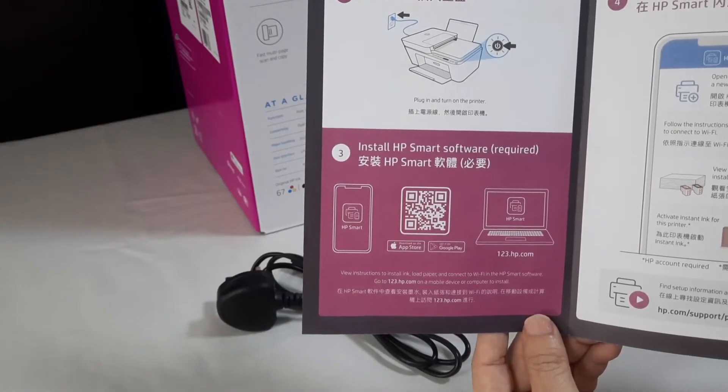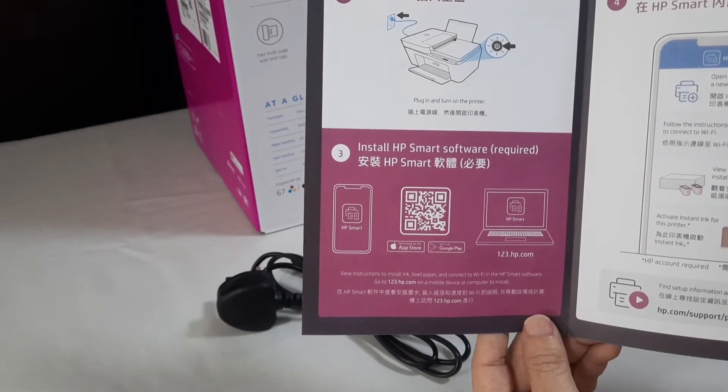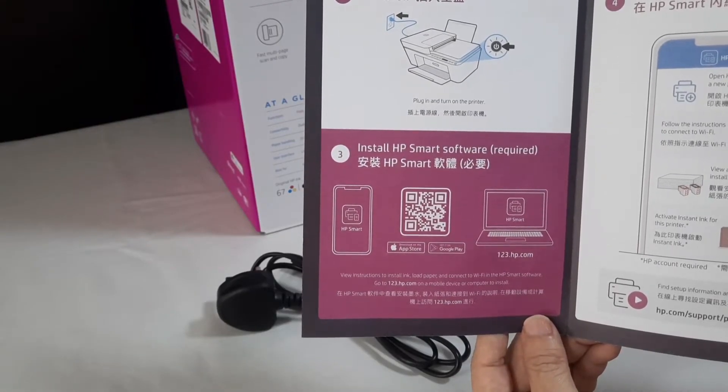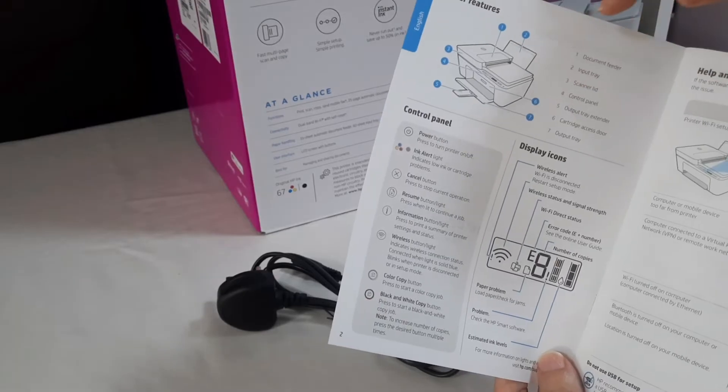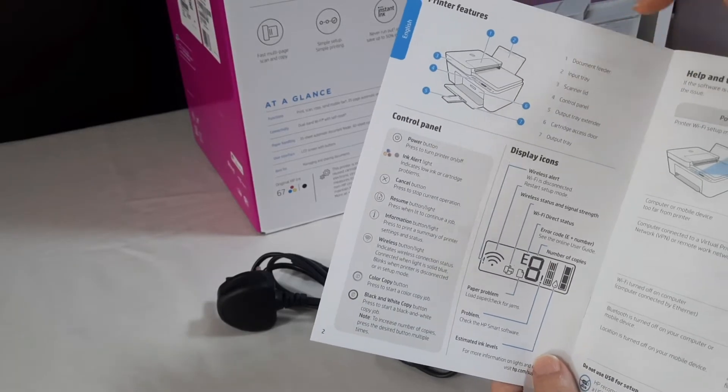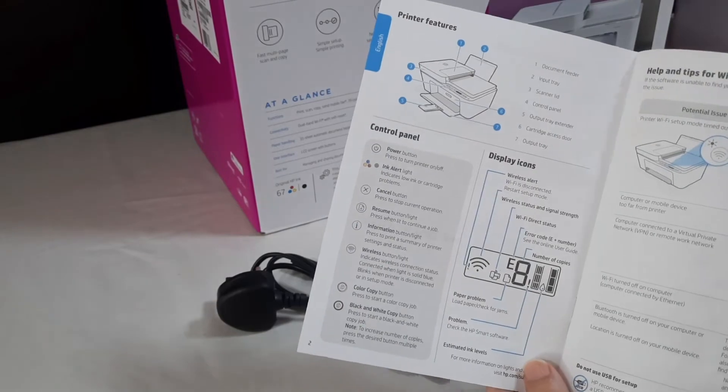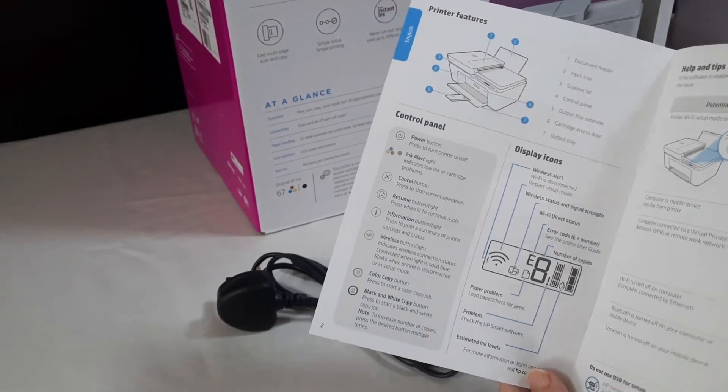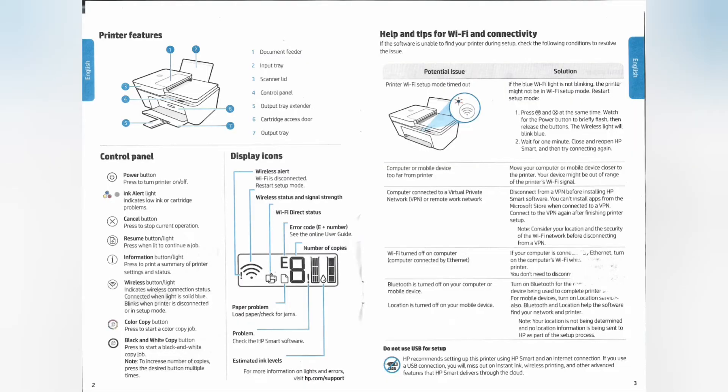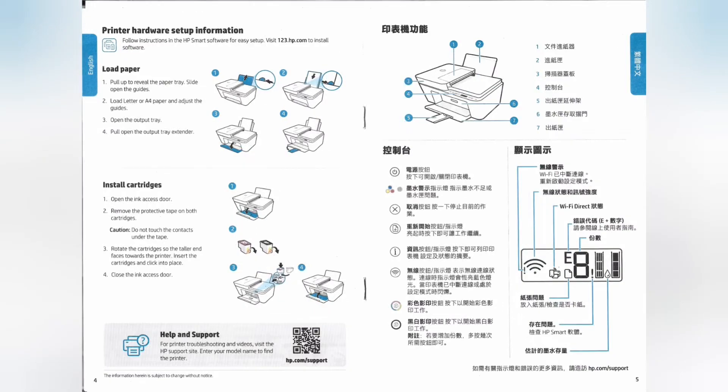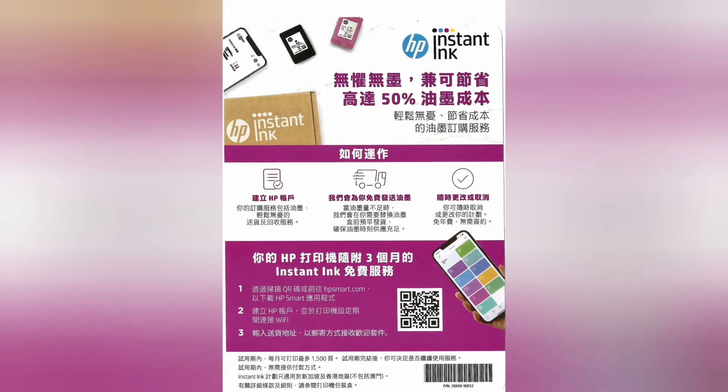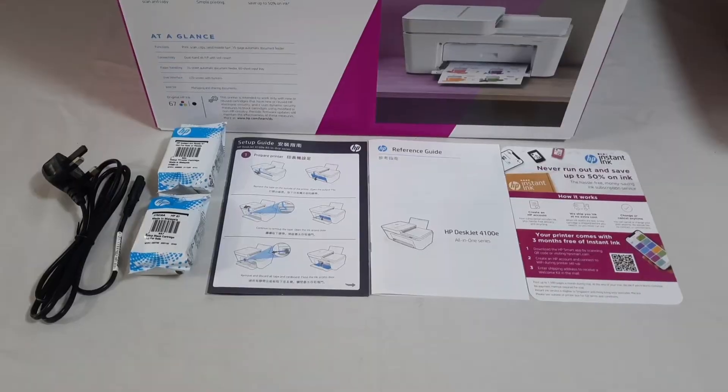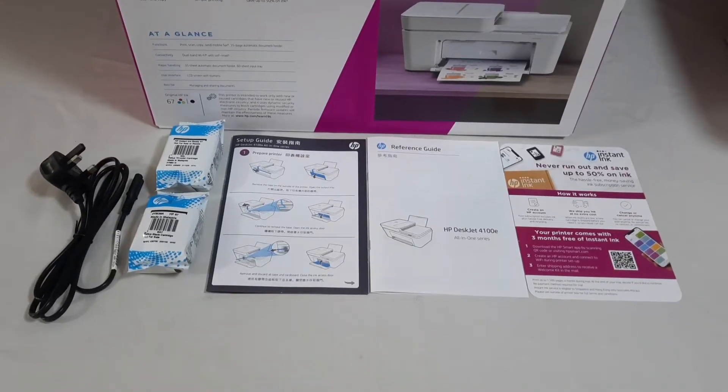Besides, it comes with a setup guide on how to set up the printer. Also included is a reference guide on how to use the printer and its various functions. All the guides come with English and Chinese explanations. As this is an HP Instant Ink printer, there is a simple guide on how to set up the HP Instant Ink account in order to receive three months free of Instant Ink service.